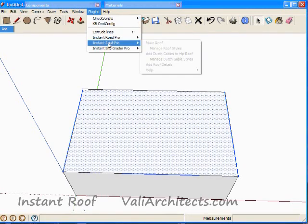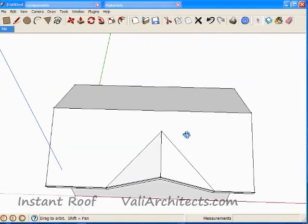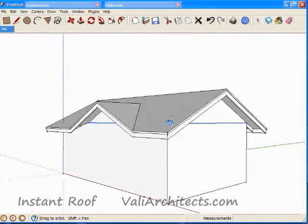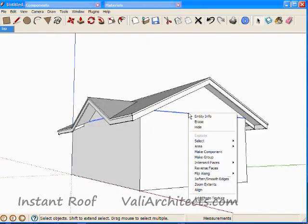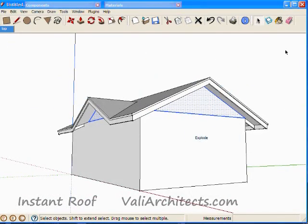Choose Plugins, Instant Roof, Make Roof, and choose OK. Explode the rake wall group, and erase the edges.